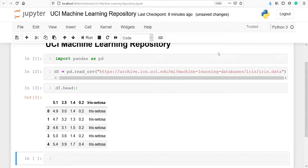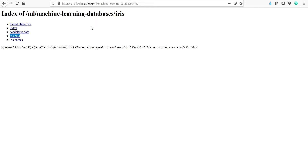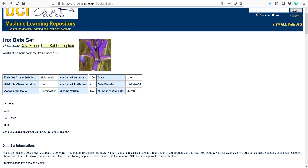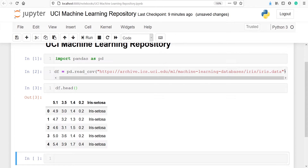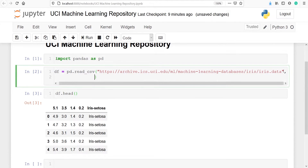To get the column names we have to go back to the website's home page. If you scroll down, you will see the column names — there are five total. We need to copy these column names and pass them into our pd.read_csv function. After the data URL, put a comma, press Enter, and we have to pass one parameter called 'names'.